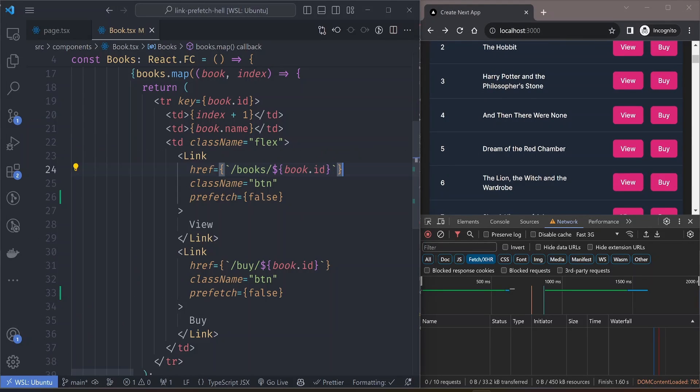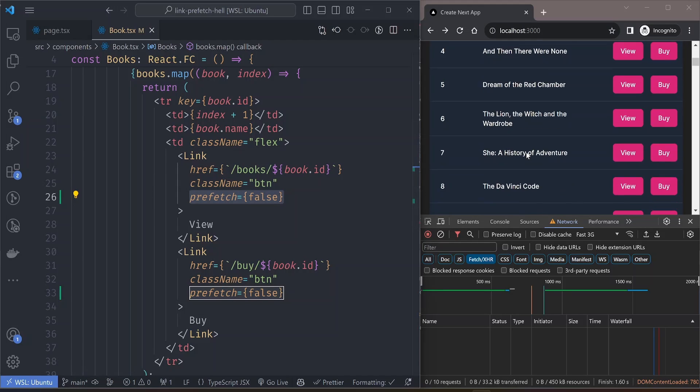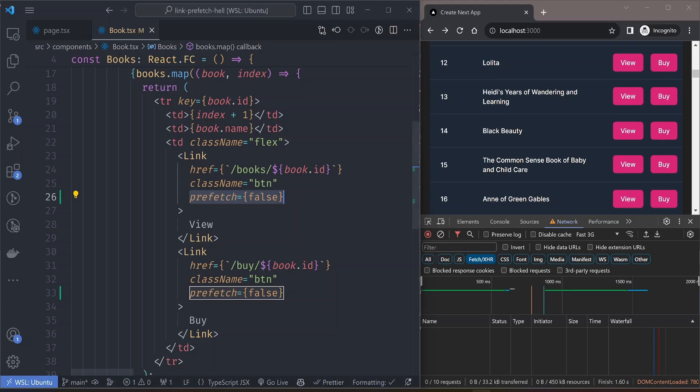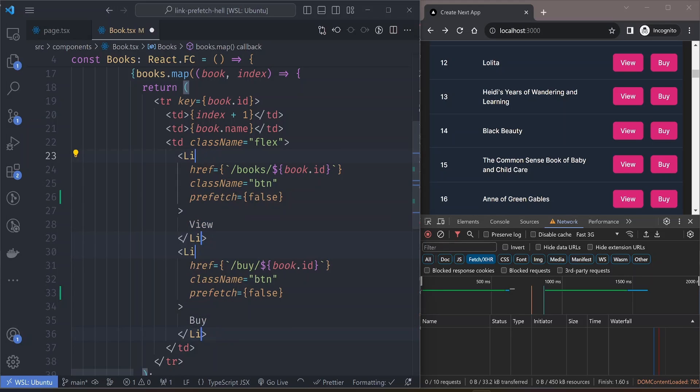Although that fix is simple, it may not be that obvious to everyone. Always be careful about using link components, especially in areas where you're displaying a lot of data at once. Either disable the prefetching of the links, or you can even use simple link tags for this.